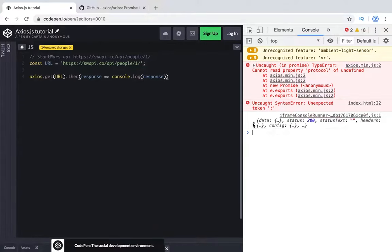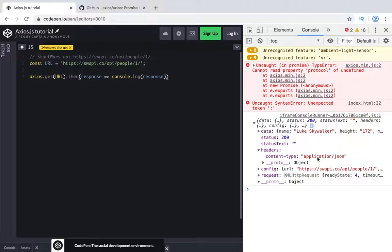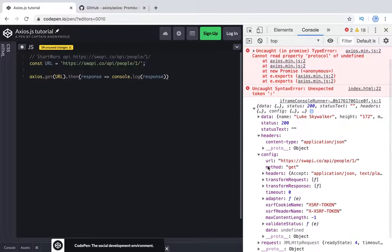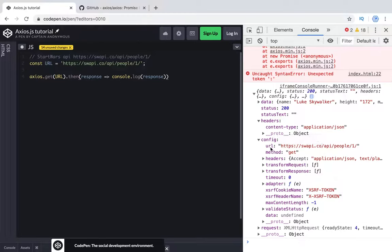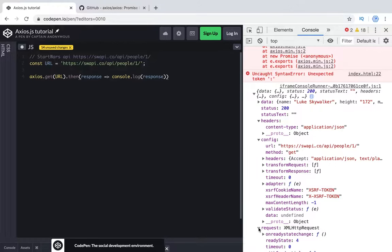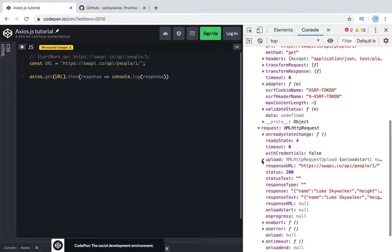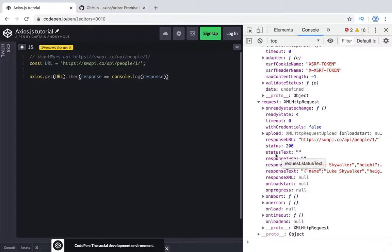What we have is the response. We have status 200, it's okay. We got this data. We have headers, it's application JSON. We have configuration, we see the URL, we see the method which we used to make a call. We have a lot of additional information. We see the same XML HTTP request object with the status, status text, response.